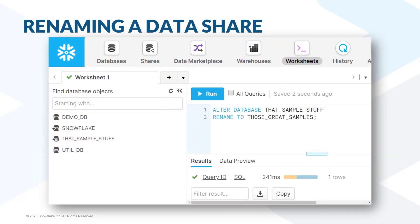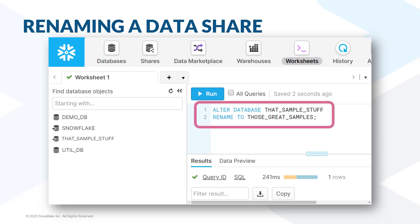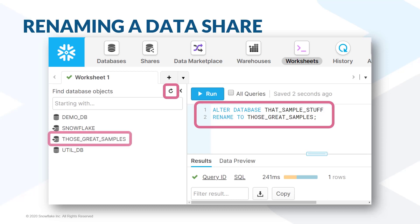If we decided we wanted a different name for that share, we could run an alter database command to rename it. Then click refresh, and we'd see that this share now has a different database name.